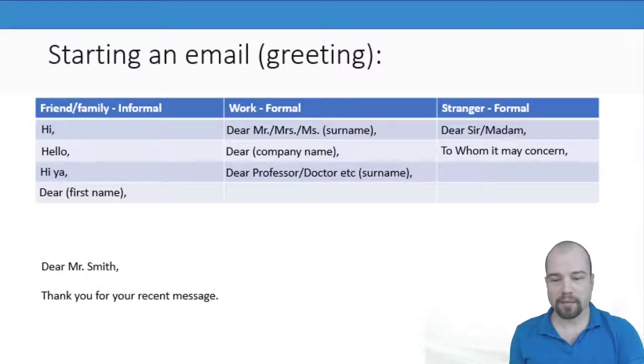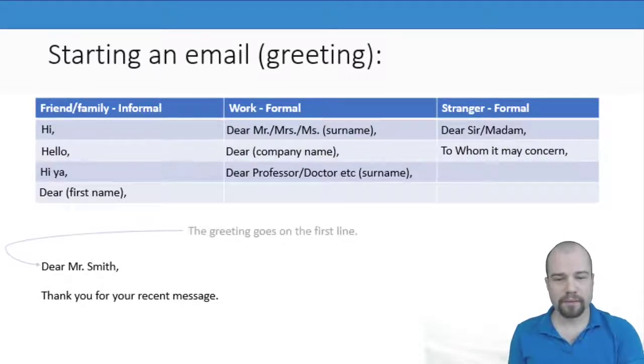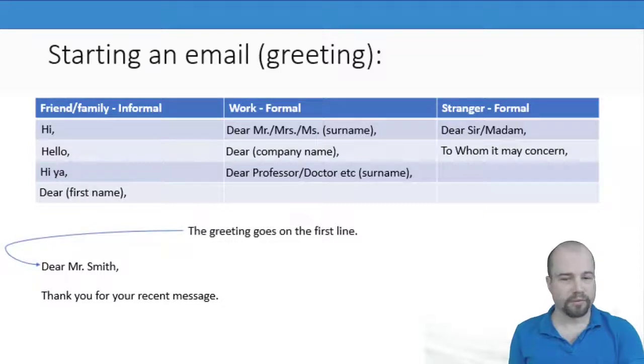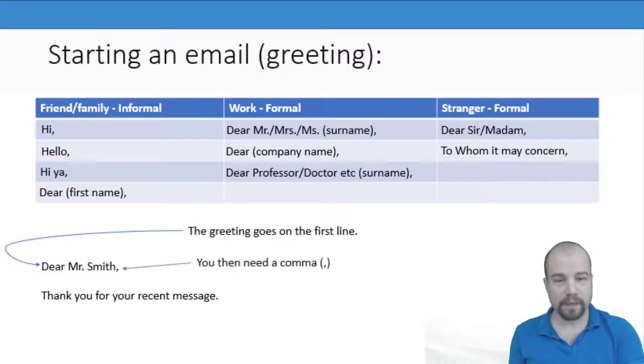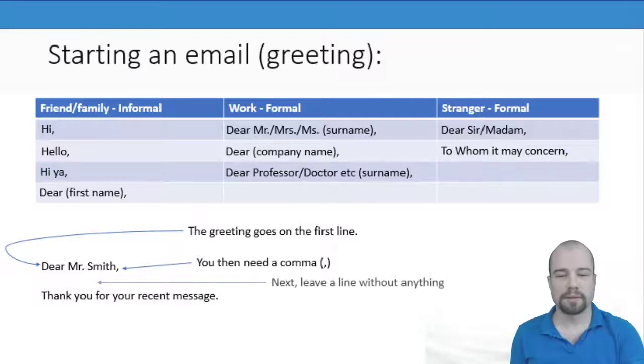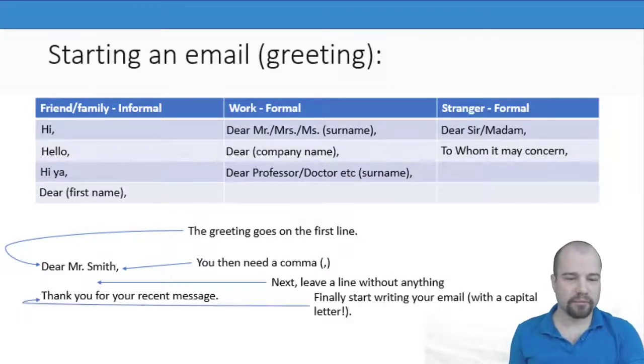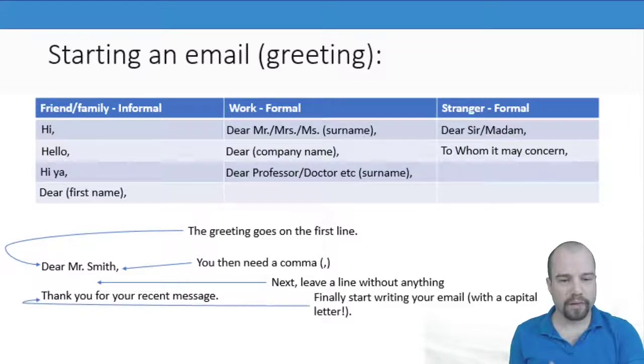We then looked at the example starting an email. We said the greeting goes on the first line. You need a comma, really important. You leave a gap and then you start writing the email with a capital letter.